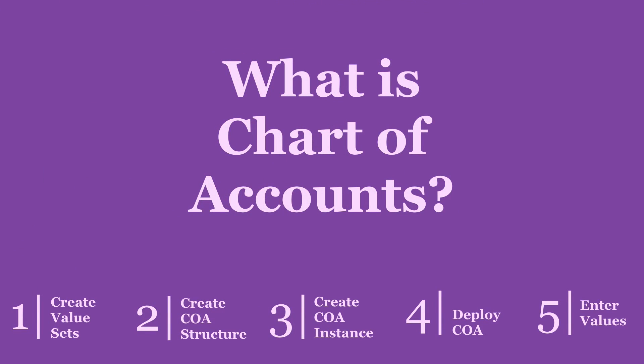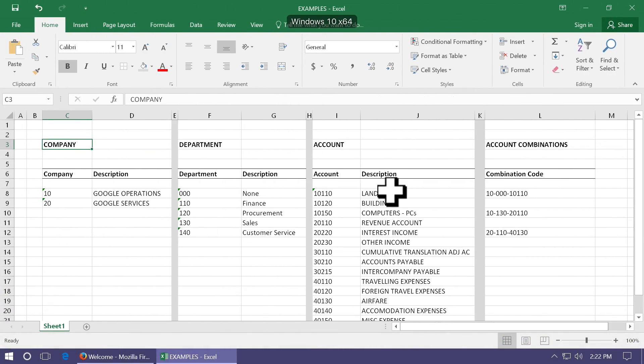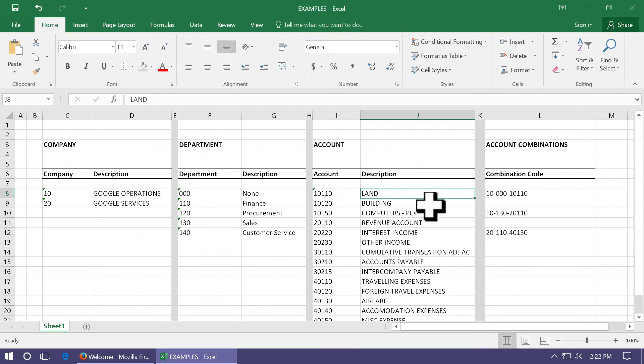What is Chart of Accounts? In traditional accounting, Chart of Accounts means just a list of accounts. For example, a list of accounts would consist of land, building, computers, all assets, liabilities, expenses, revenues, and ownership accounts.